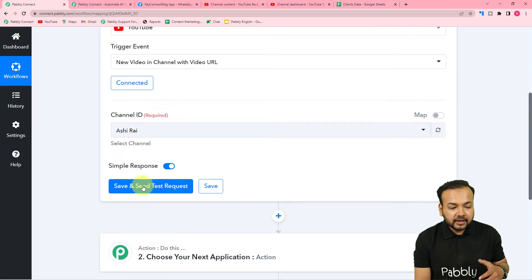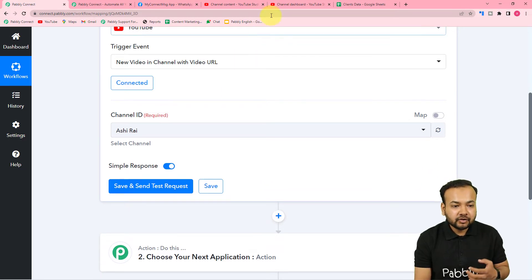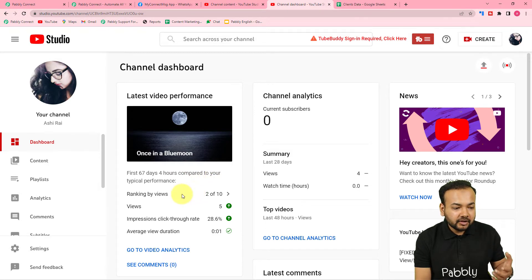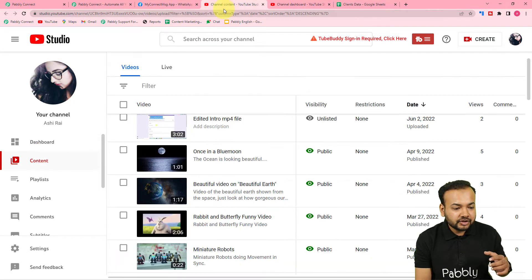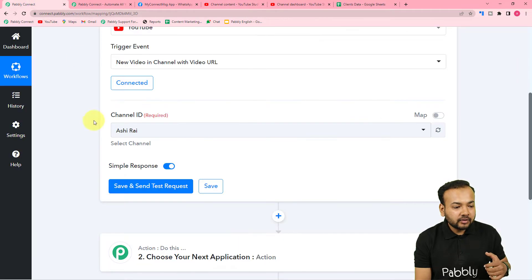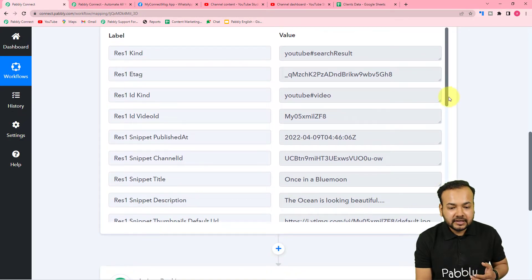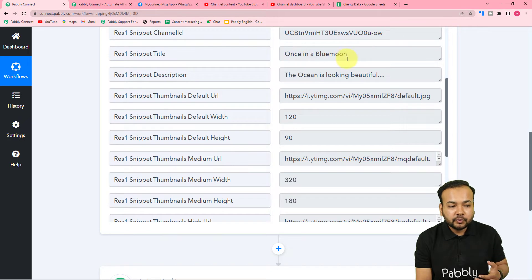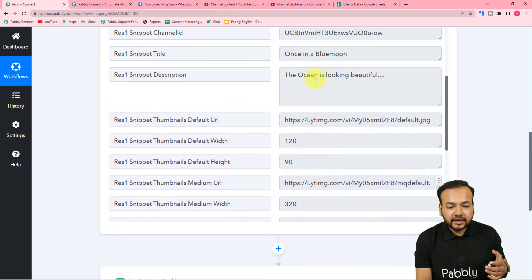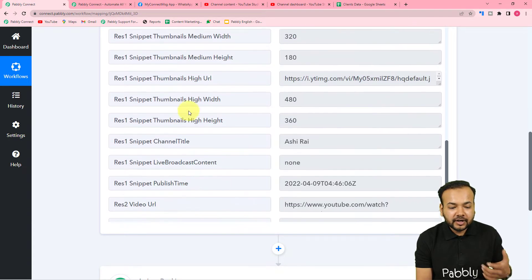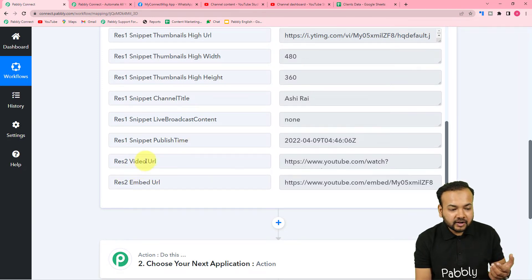When you click 'Save and Send Test Request', it will retrieve the data of the most recently uploaded video in your channel. The most recently uploaded public video I have is titled 'Once in a Blue Moon', published on 9th April. In the response, you can see the snippet title gives us the video title, the snippet description gives the video description, and we also got the video URL here.